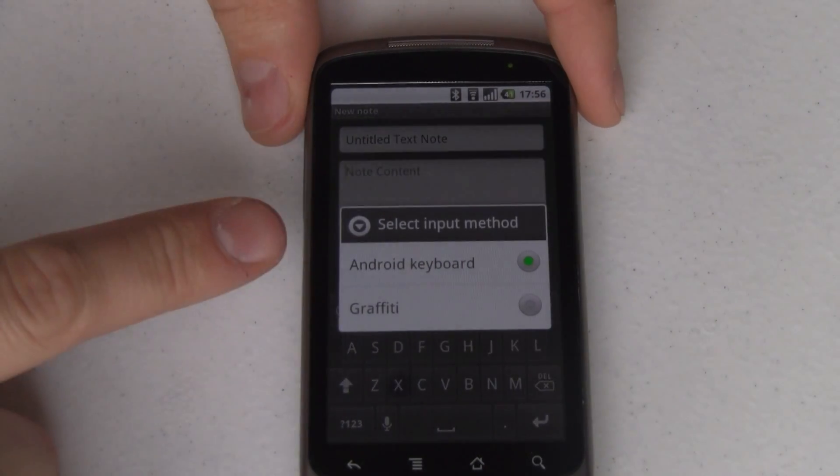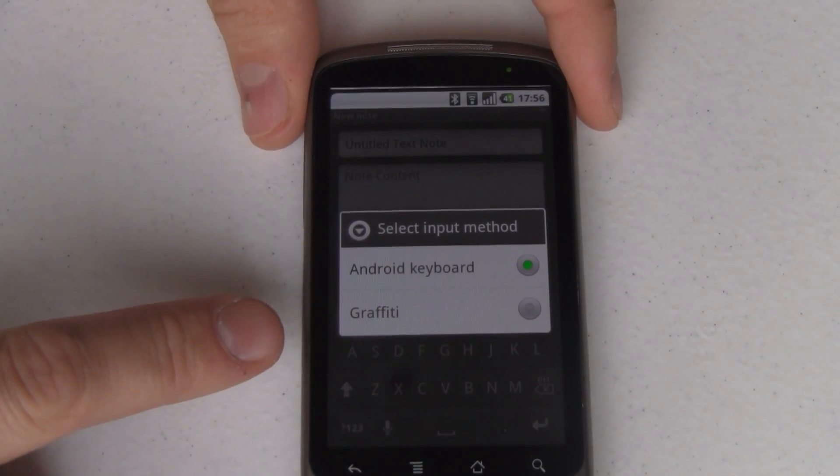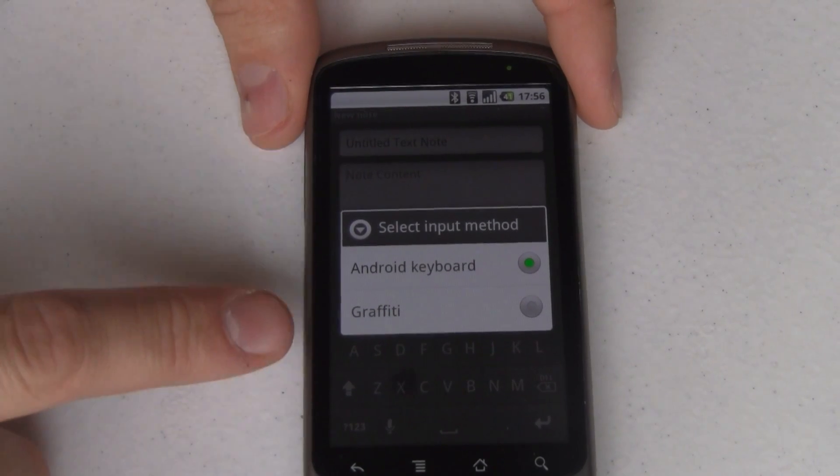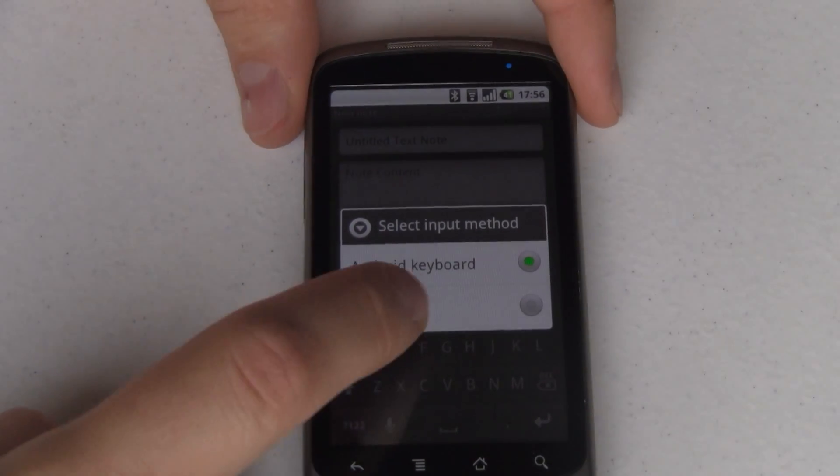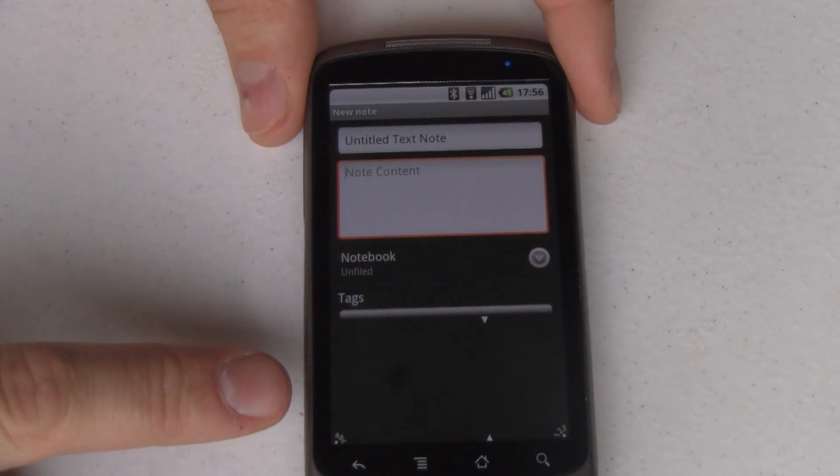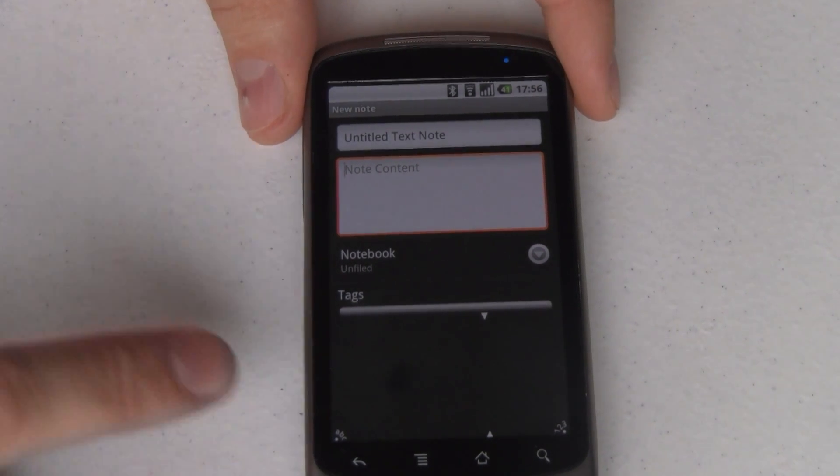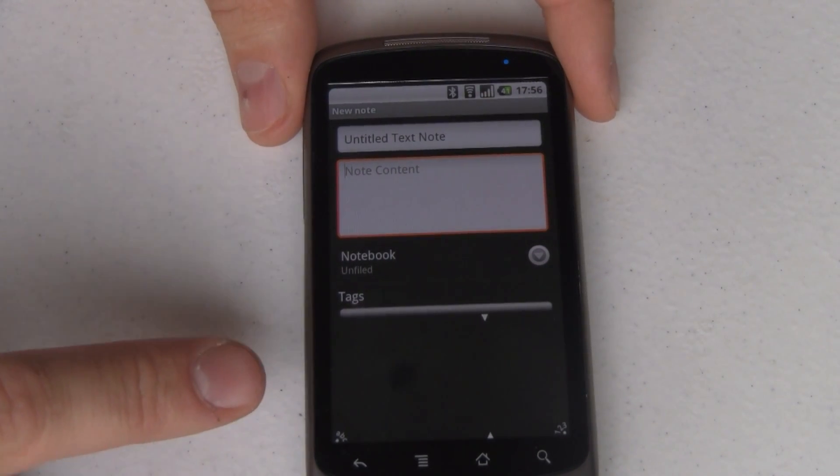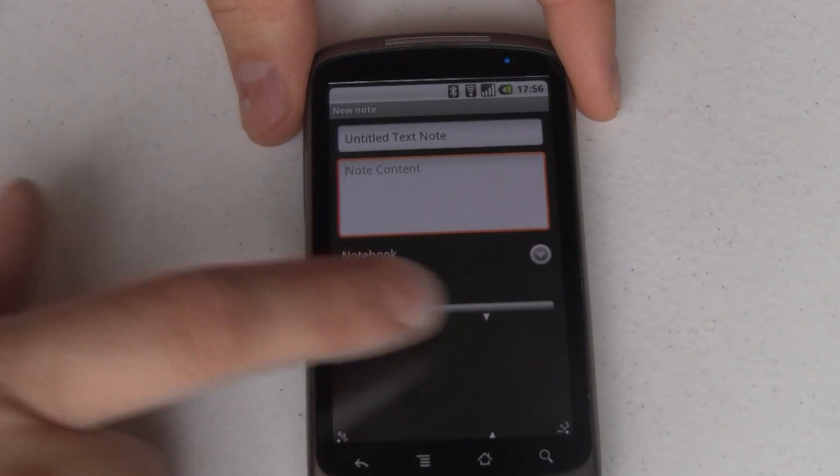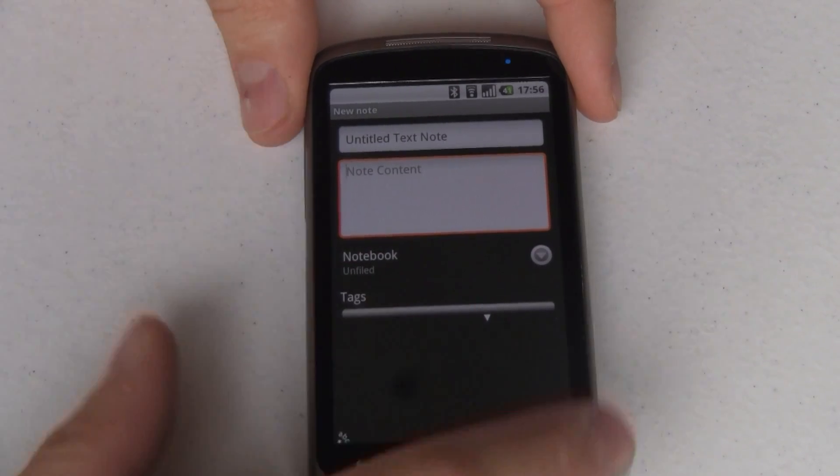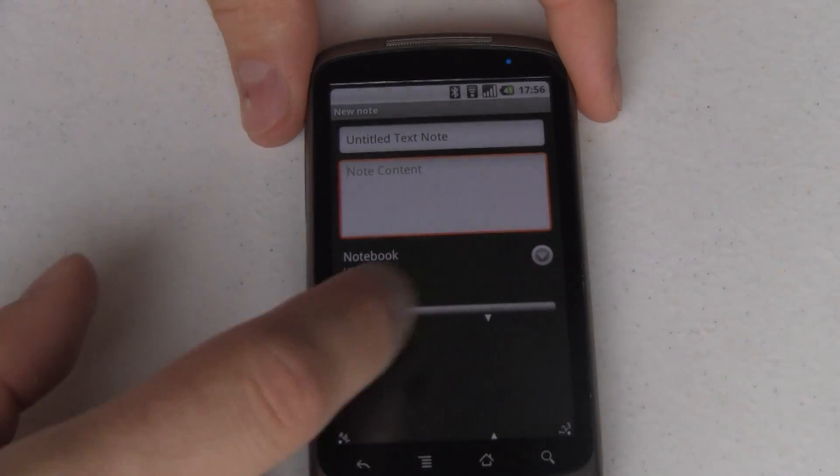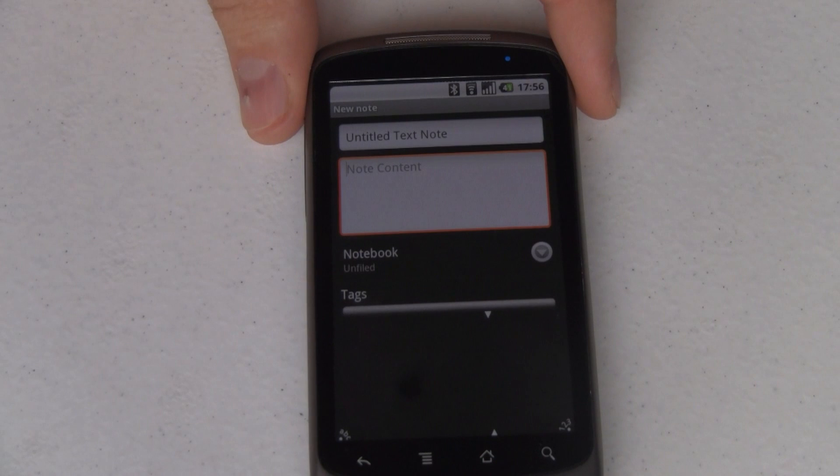And this will show you all of your installed and active keyboards, Android keyboard and graffiti in my case. We're going to switch to graffiti and you'll notice the keyboard was swapped out with the graffiti pad. Now this graffiti pad is divided into two areas, the letters and the numbers area. And you can see letters is quite a bit bigger than numbers.